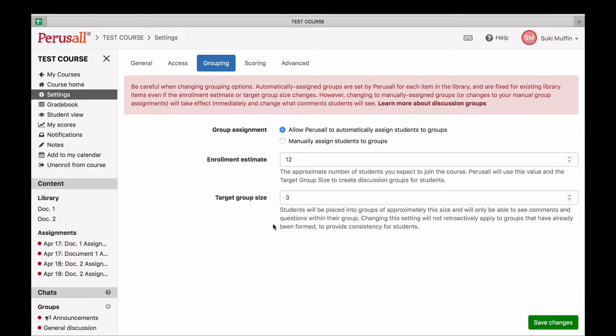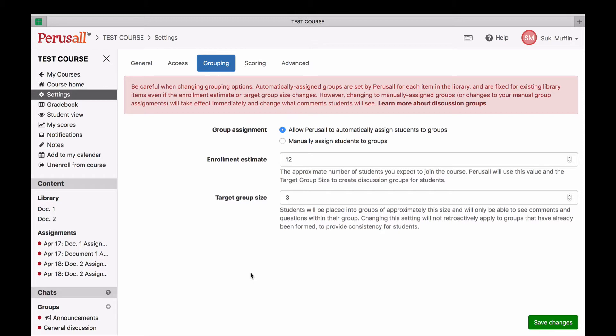Students will only be able to see comments and questions within their group. Instructors are not in a group. All threads started by an instructor will be seen by the whole class, and within an instructor-initiated thread, each student will see only the responses by the instructor and their group members.